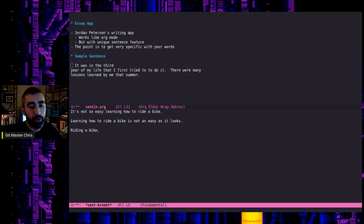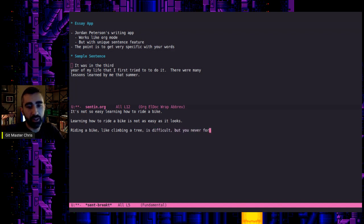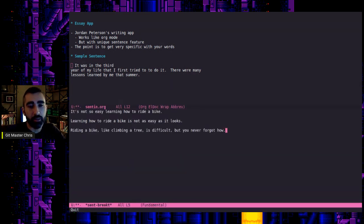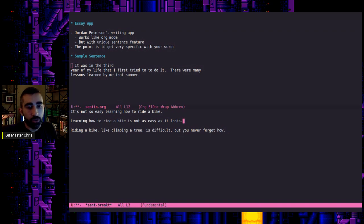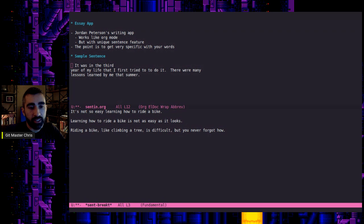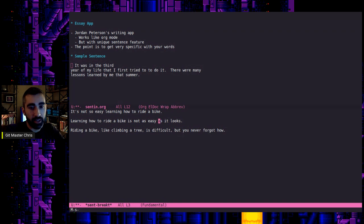Riding a bike, like climbing a tree is difficult, but you never forget how, whatever. Oh, actually, yeah, don't save it. That's just a habit of mine. So we're going to destroy this buffer after. So don't worry. I kind of like the second one best, learning how to ride a bike is not as easy as it looks, kind of simple. So like before you have to be at the end of the sentence or in the middle somewhere, but not on the first character. So if I choose this sentence and I like the way this works now, it's meta S and the letter K.